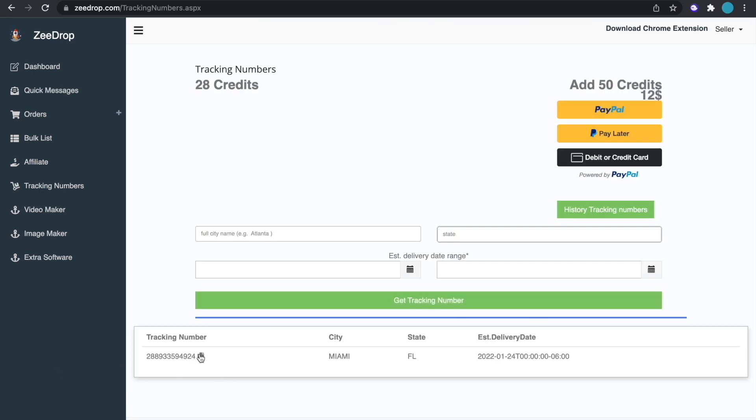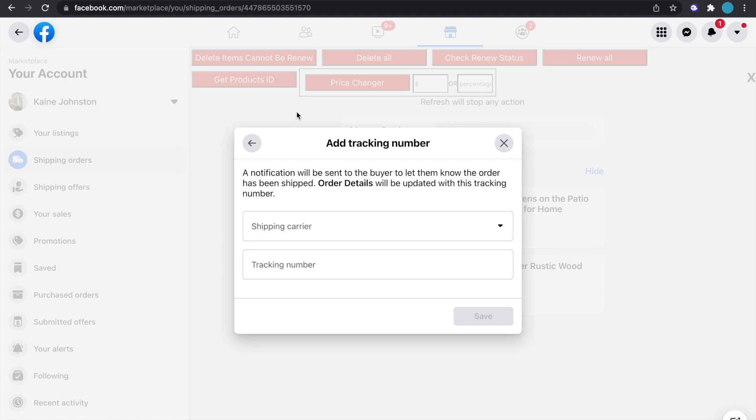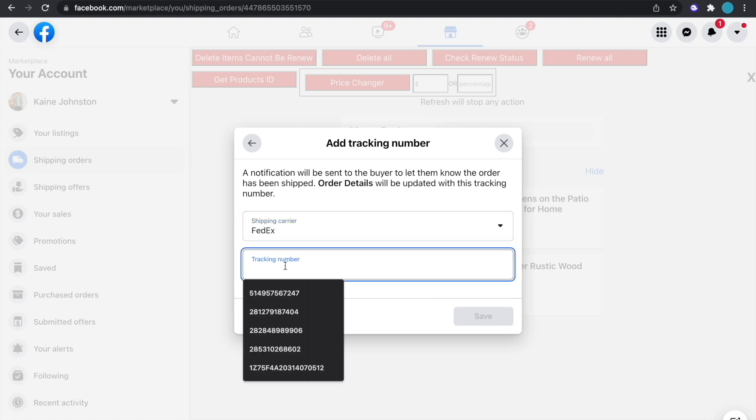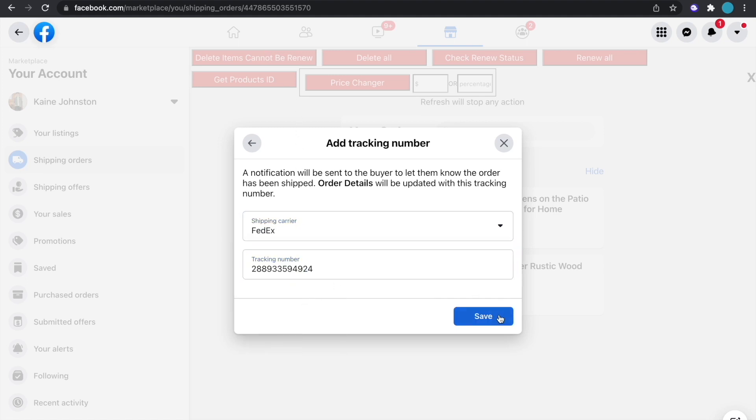And just hit copy right here, head over to Facebook, put the shipping carrier as FedEx, input the tracking number and then hit save and that order will be taken care of for you guys.